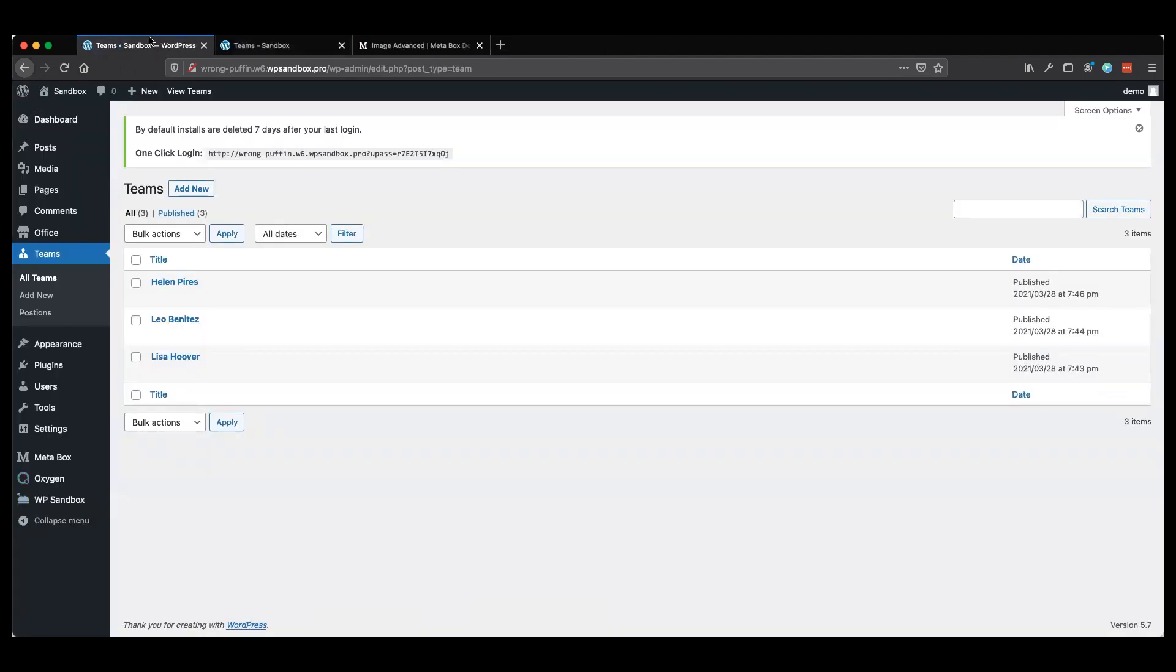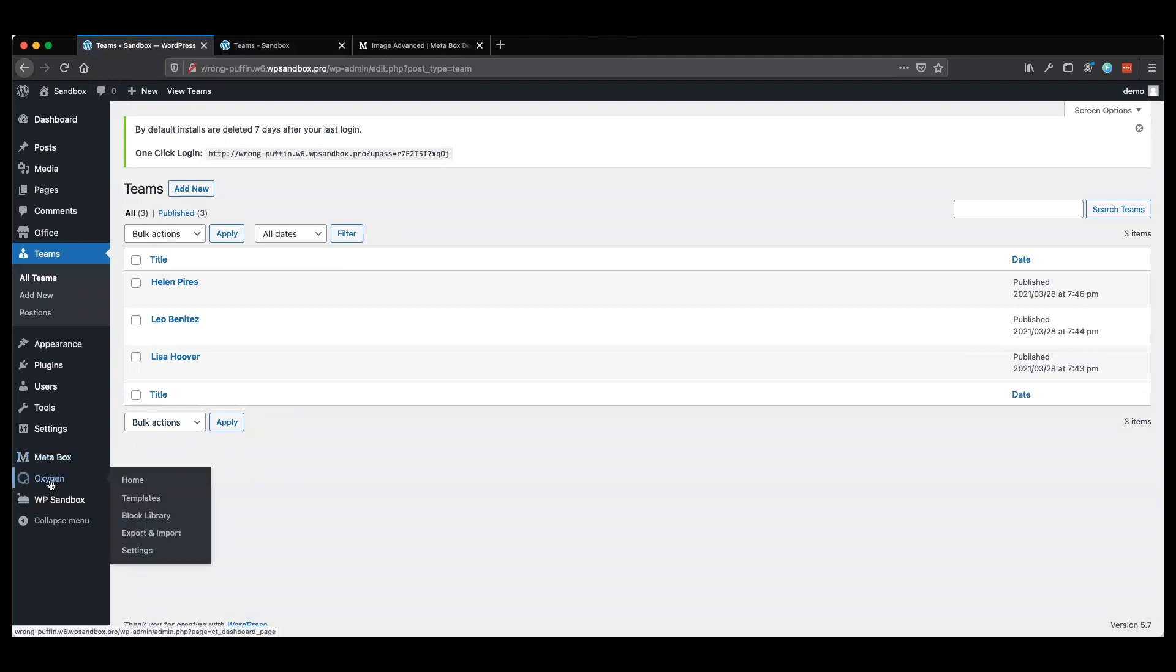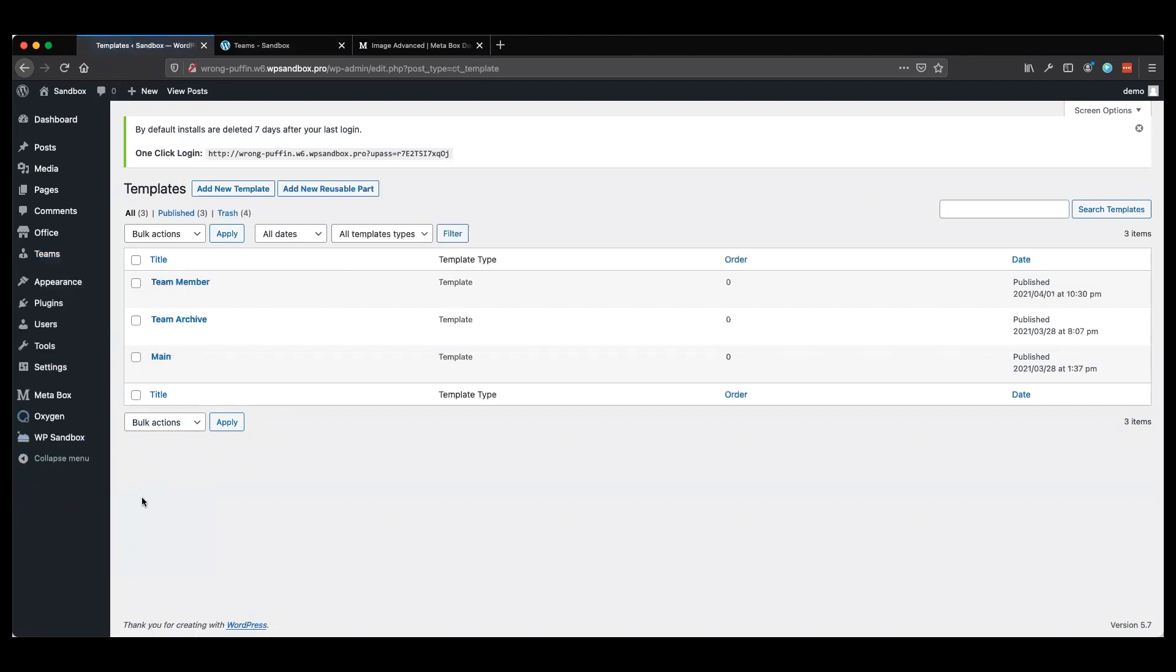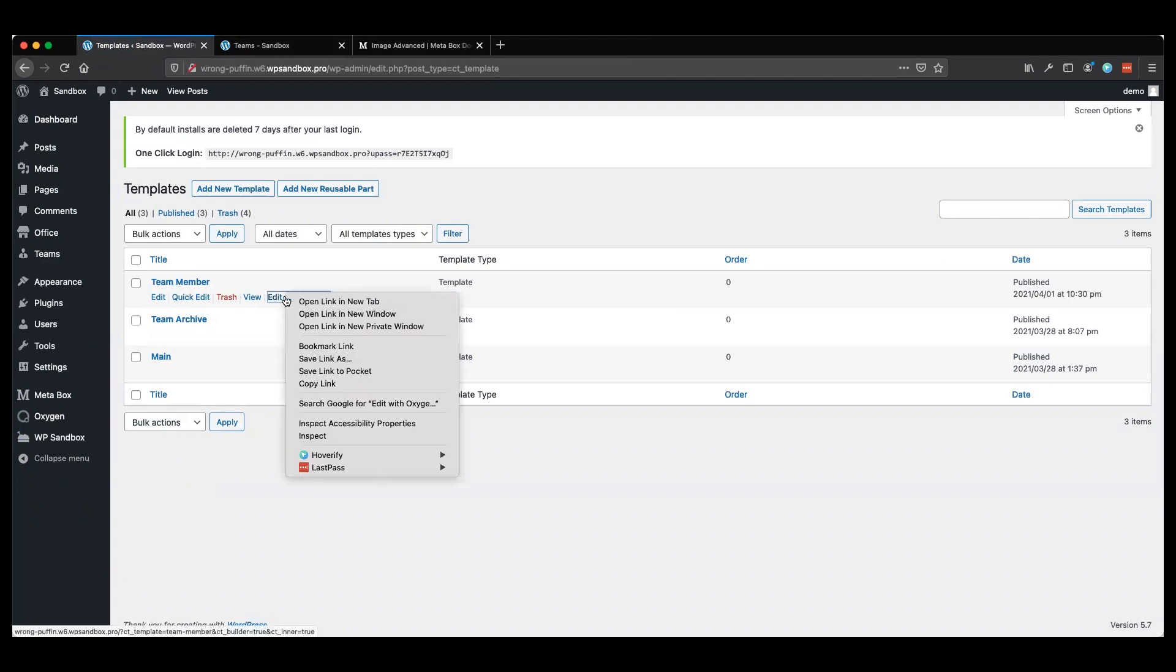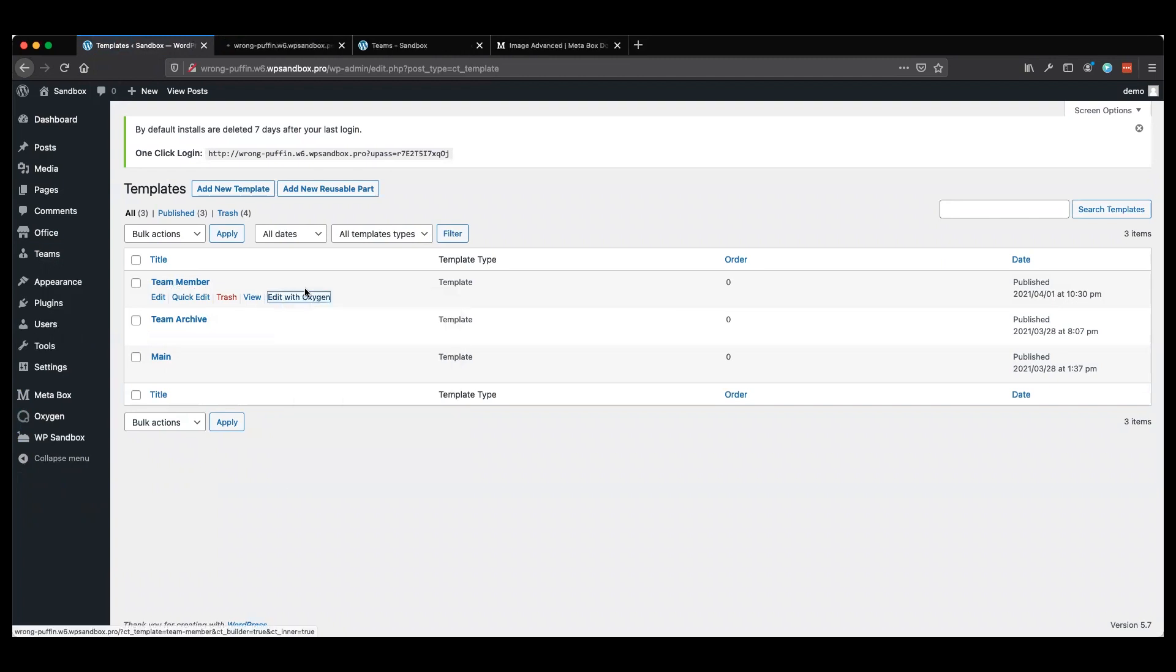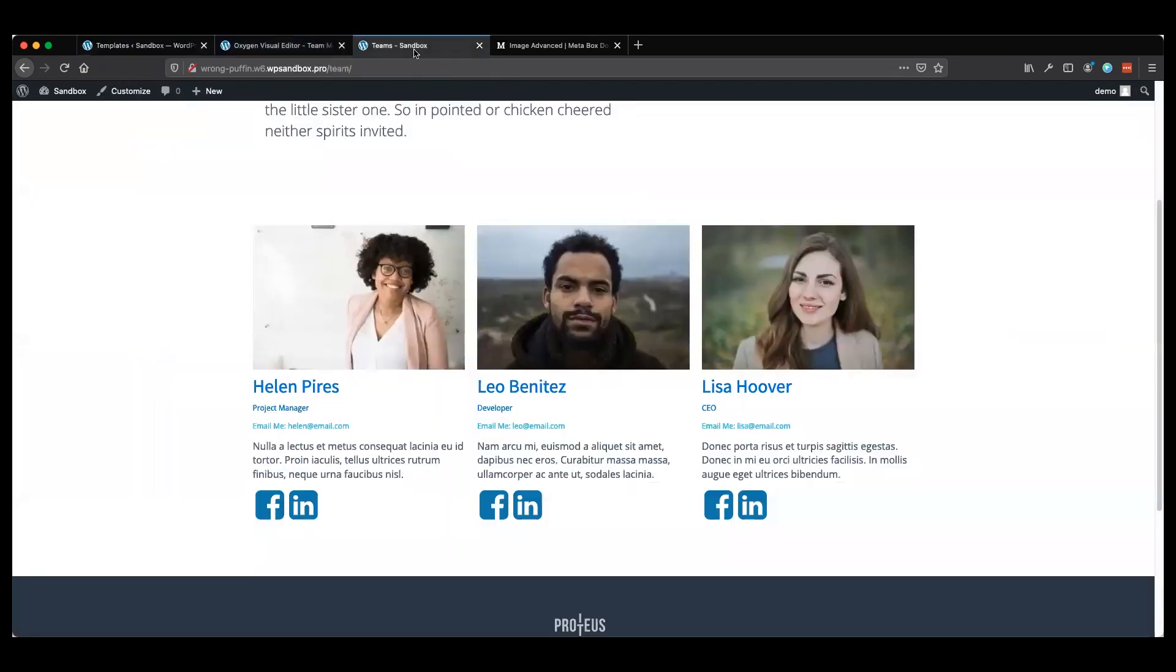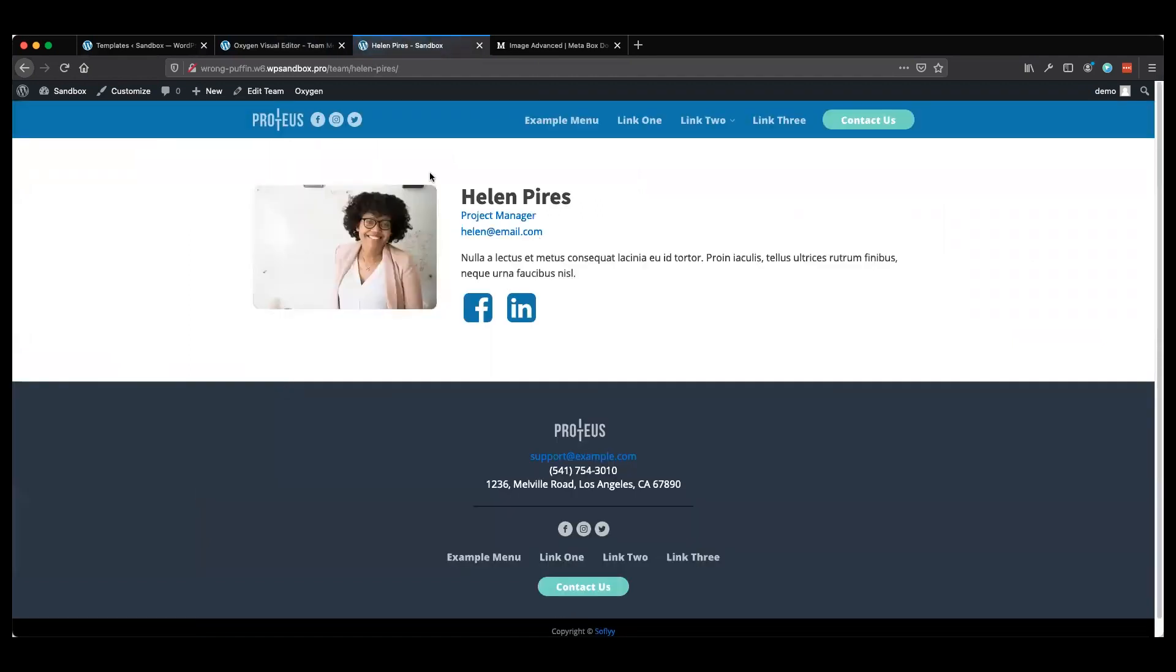Now that we have those saved, we're going to jump over to our template. We'll go back to Oxygen templates. In our last video, we made the team archive. Since then, I quickly remade a team member template, so I'm going to jump into that one.